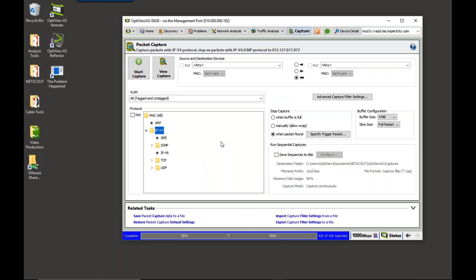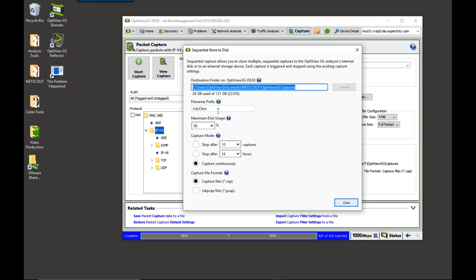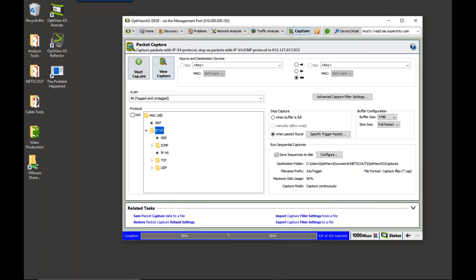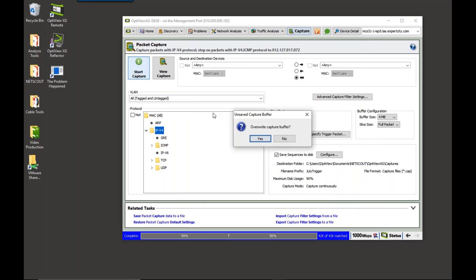Now, that captures it once. I want to capture it every time it happens. So, what I do is I click on Save Sequences to Disk. And I'll come in here, and I'll say July Trigger. And we'll save that as a CAP format. We'll save it continuously. I'll hit Close and Start Capture.